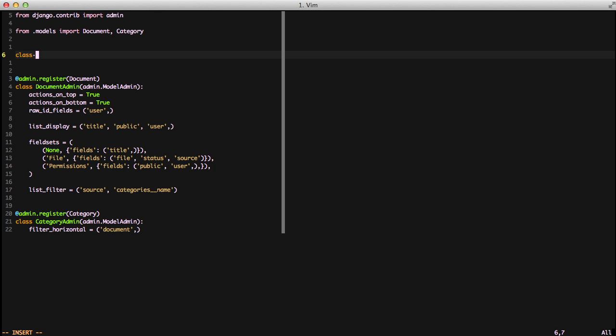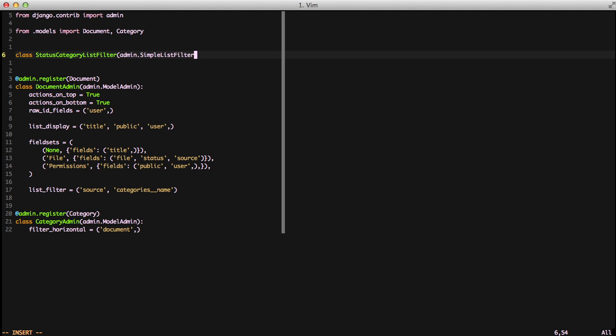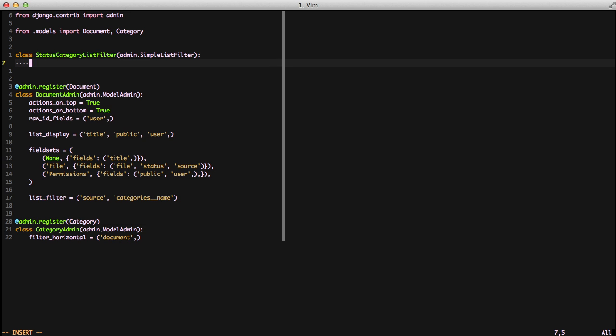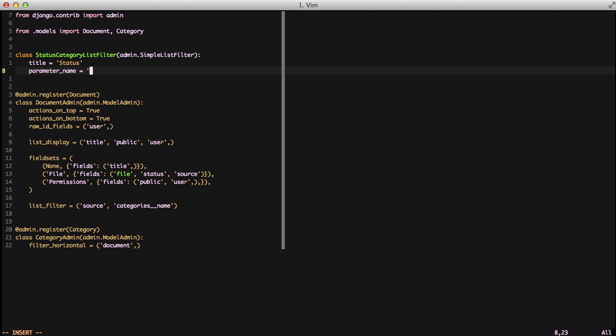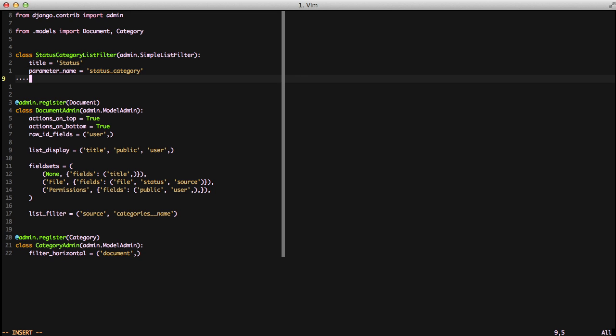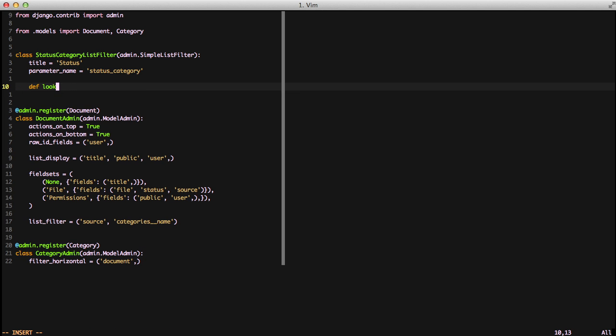And with that, we'll create a class status category list filter class, and we're going to inherit from our simple list filter object. This is something that's built into the admin, and then we can easily extend. So we're going to give it a title, and the title is actually that bold piece above the list of filters that you'll see in the side view. We'll give it our parameter name, and this is actually the parameter name that you'll see in the query string. So we're giving it status category.